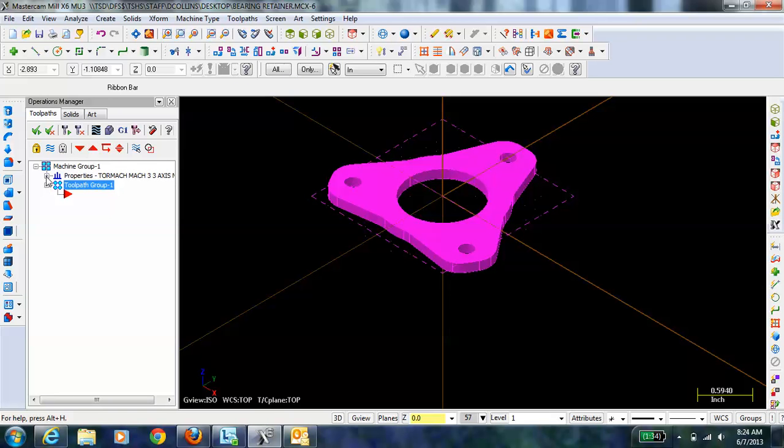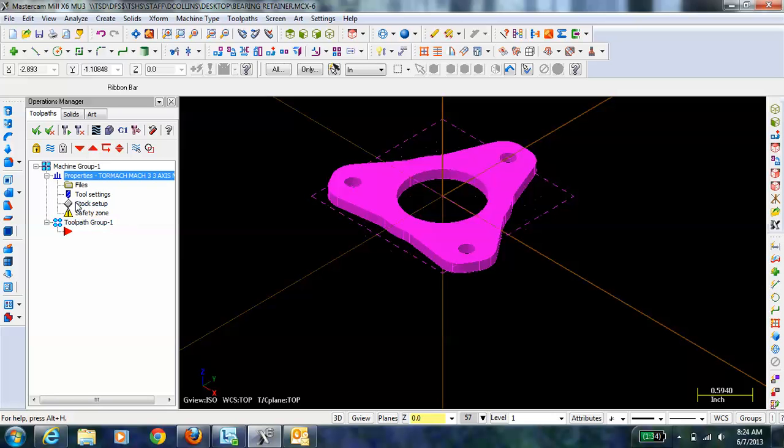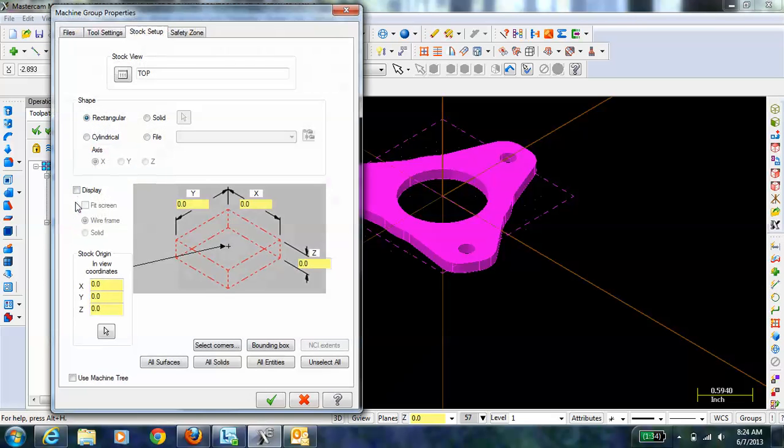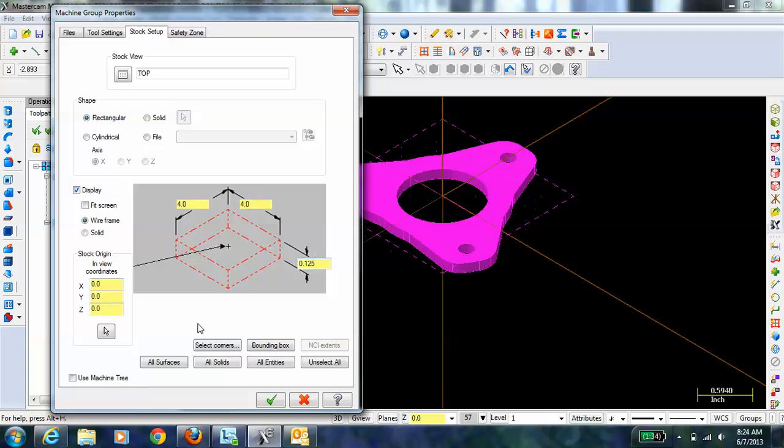That gives me the machine group here. If I expand that, I can set up the stock by clicking on Stock Setup. If you already have a piece of material that you know you're going to use, you can just put the stock in there, maybe a 4-inch by 4-inch by 1/8-inch thick piece of material or stock. I can display that and hit OK.